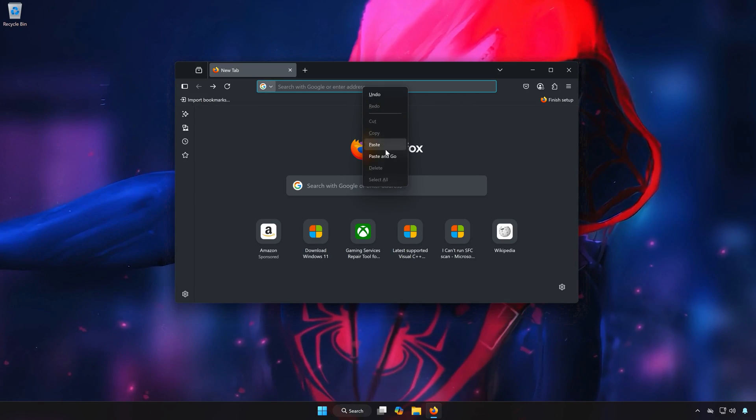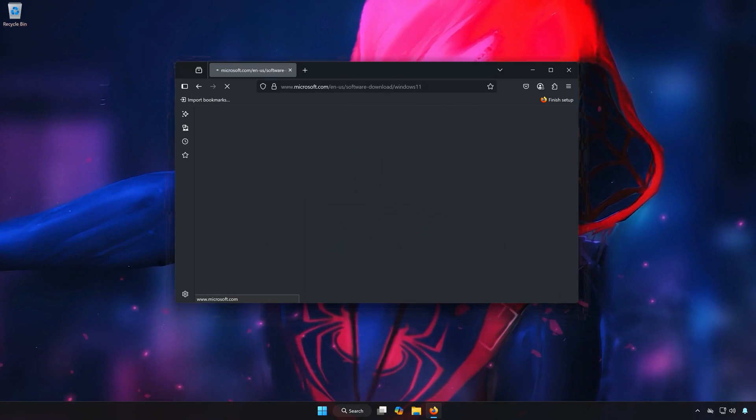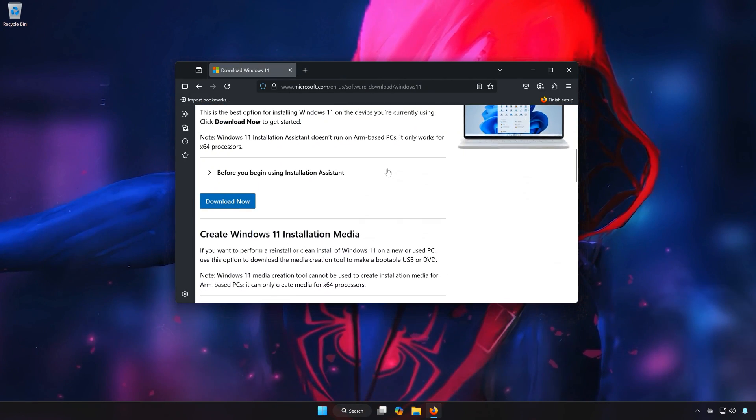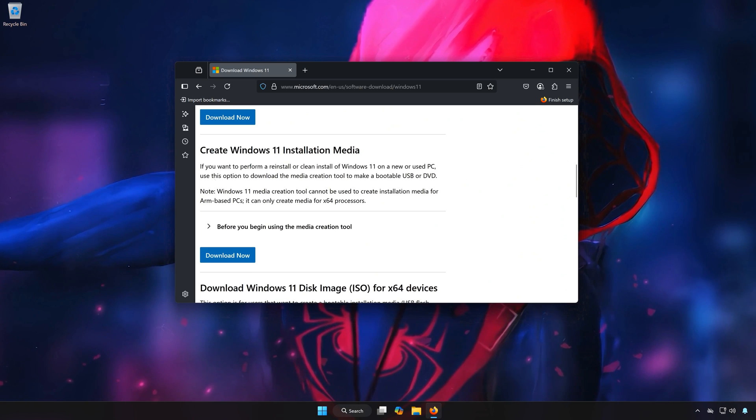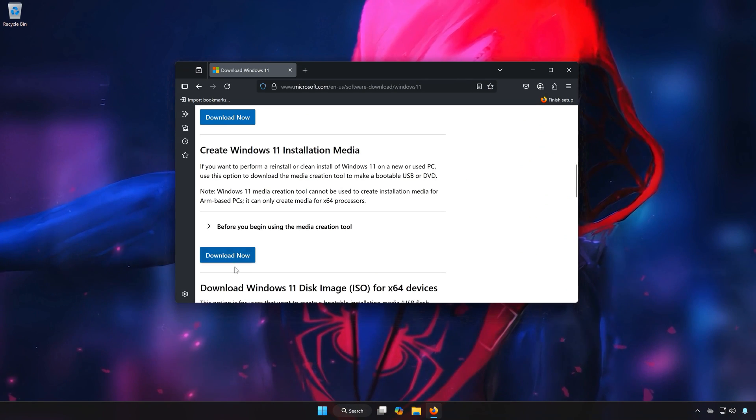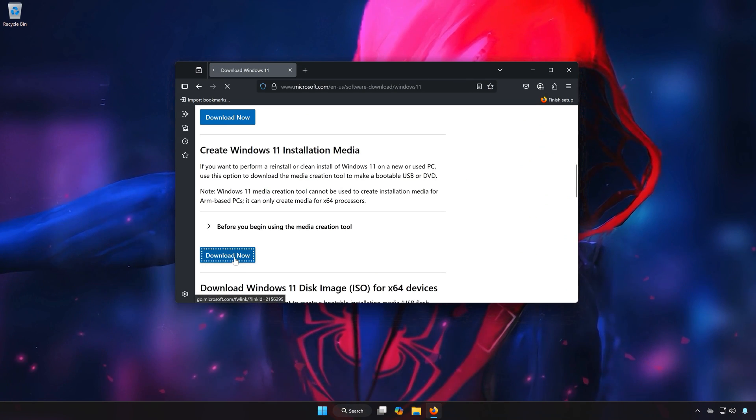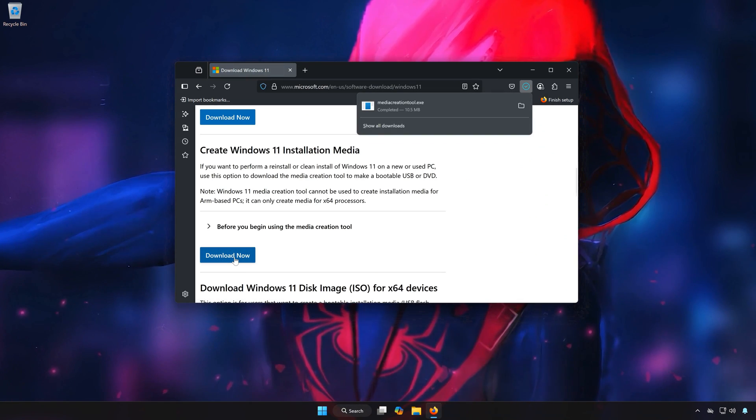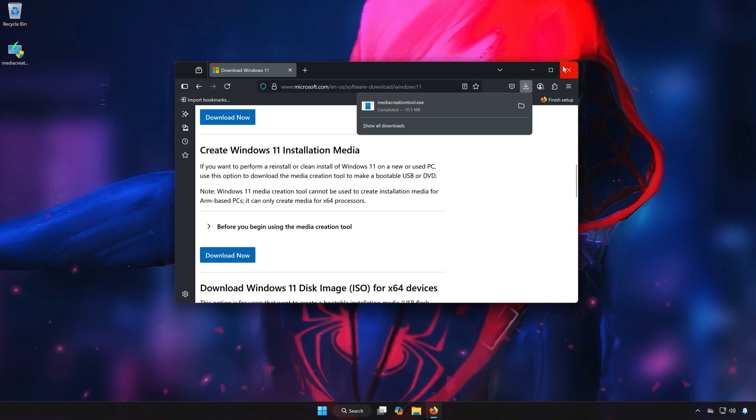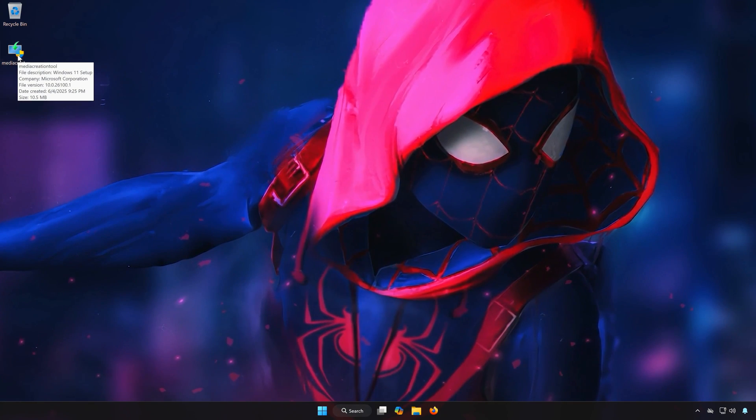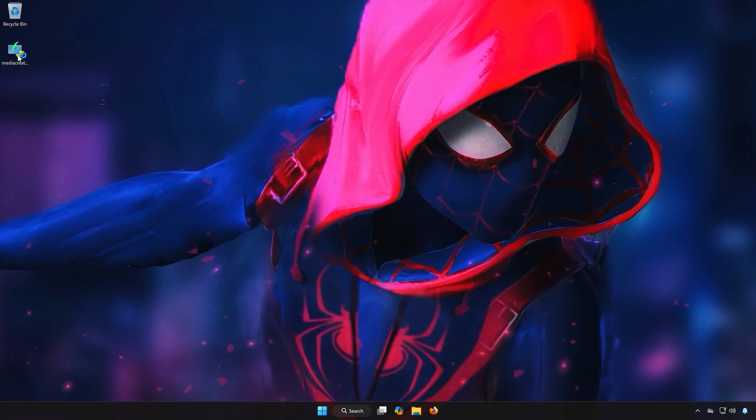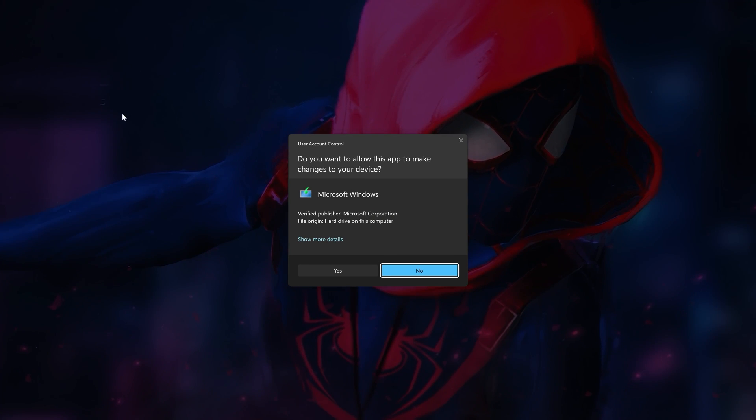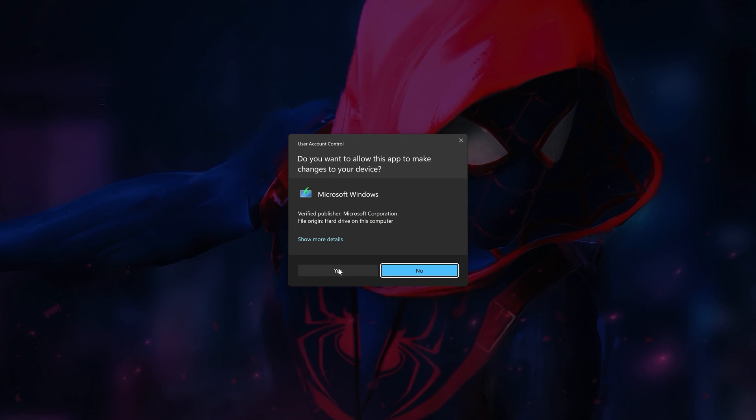First, open the link that you'll find in the description of this video. Locate Create Windows 11 Installation Media. Click on Download Now. Double-click the Media Installer you just downloaded. Press Yes.